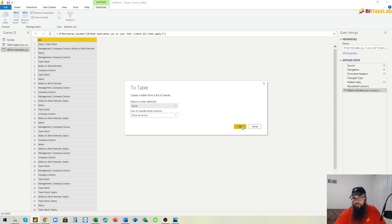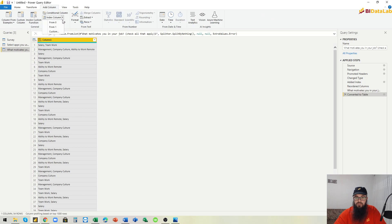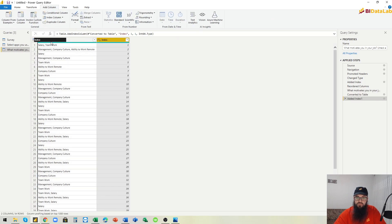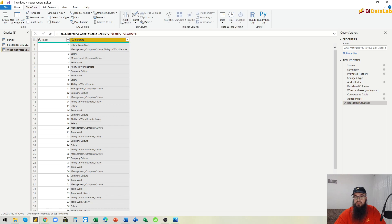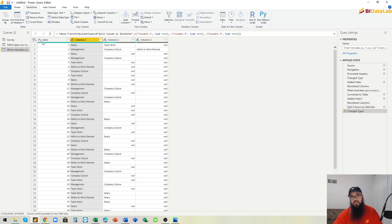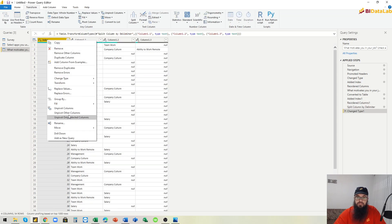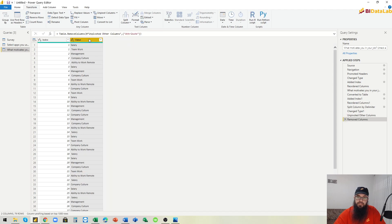For the motivators column: add it as a new query, convert it to a table, add an index column starting from one, move it to the beginning, then go to Transform and split the column by delimiter. This time we change from space to comma as the delimiter, select OK. Then unpivot other columns, remove the unnecessary column, and rename this to 'Motivator'.